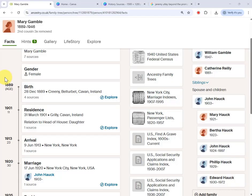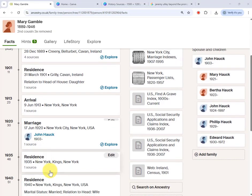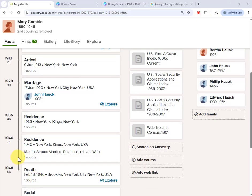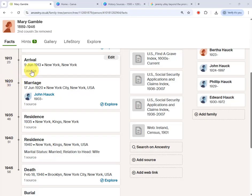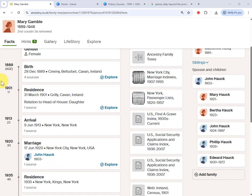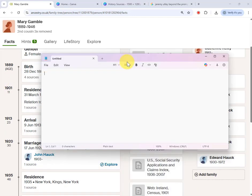I'm saying Ireland as opposed to Cavan because an Irish county is probably too small a region to find a single historical document with a potted history by each year. But Ireland is a small country and events that affect it will have an impact on Mary. Then she moves to New York in 1913, and I'm going to look for a source listing the major historical events per year happening in New York City.